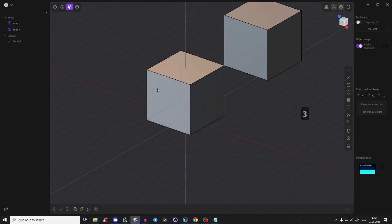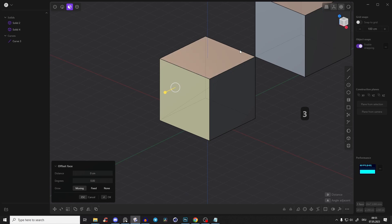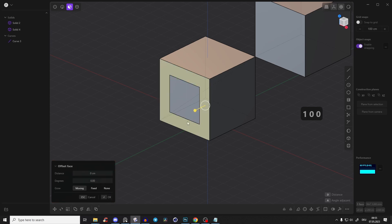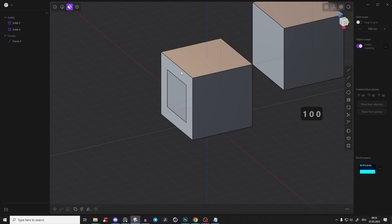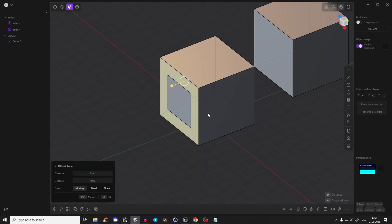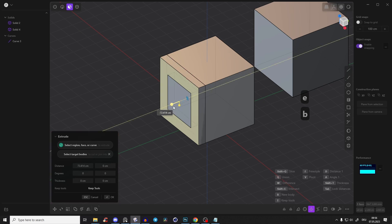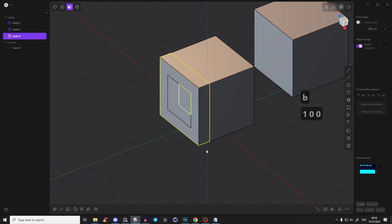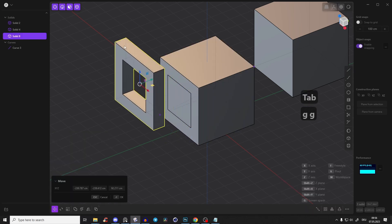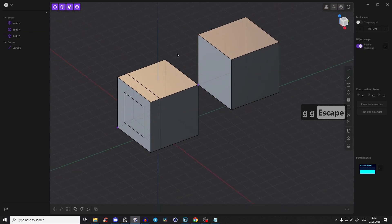Now go to face mode, select this face, press O to offset it, and we have to offset it 100 centimeters, so one-fifth. Right click. Now we have something like this. Select this face, press E to extrude, and now B for new body because we need a new body, and we also have to extrude it inwards, also 100 centimeters. So we have here this body separately.